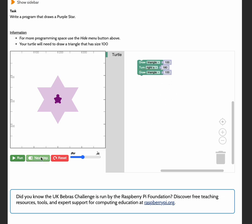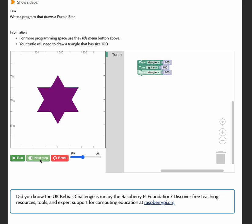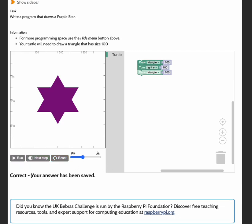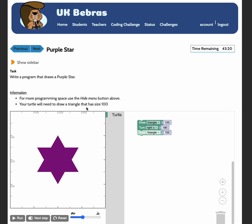Again, I'm just going to step through this before I run it, and when I click on run, it will tell me my answer is correct and your answer has been saved. So I've correctly answered that question.